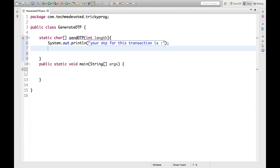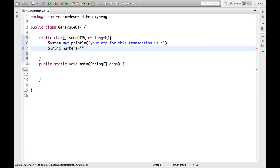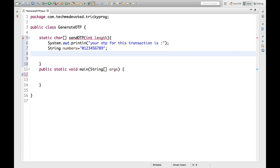Now we will write one String variable — let's call it 'numbers' — because OTP comes in the form of numbers from 0 to 9. So we'll write: String numbers = "0123456789". That's the combination of 0 to 9. Now there is a class called Random.